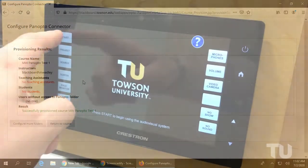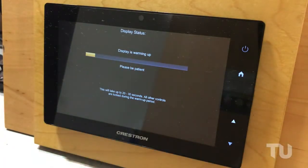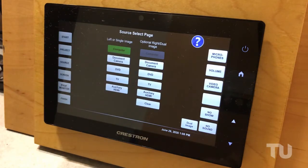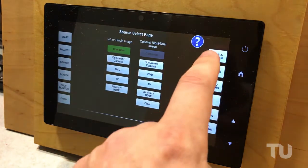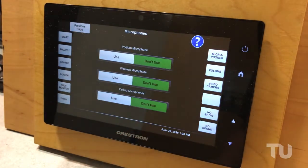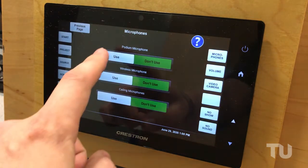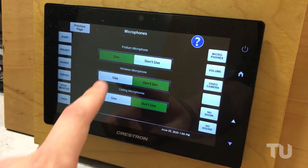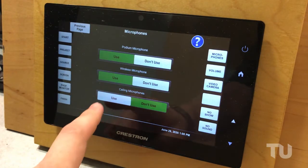To begin recording, use the Crestron touch panel to turn the AV system on. From the Microphones page, set the Ceiling, Wireless, or Podium microphones to use.